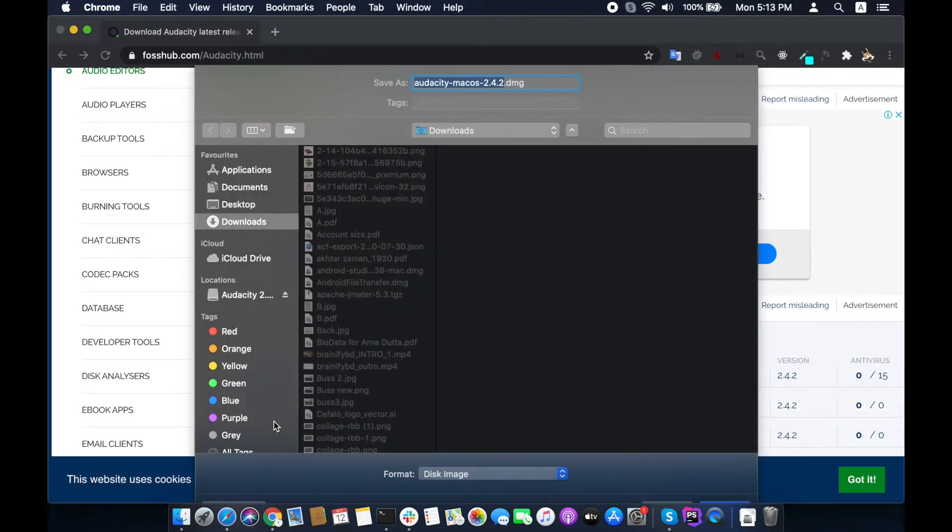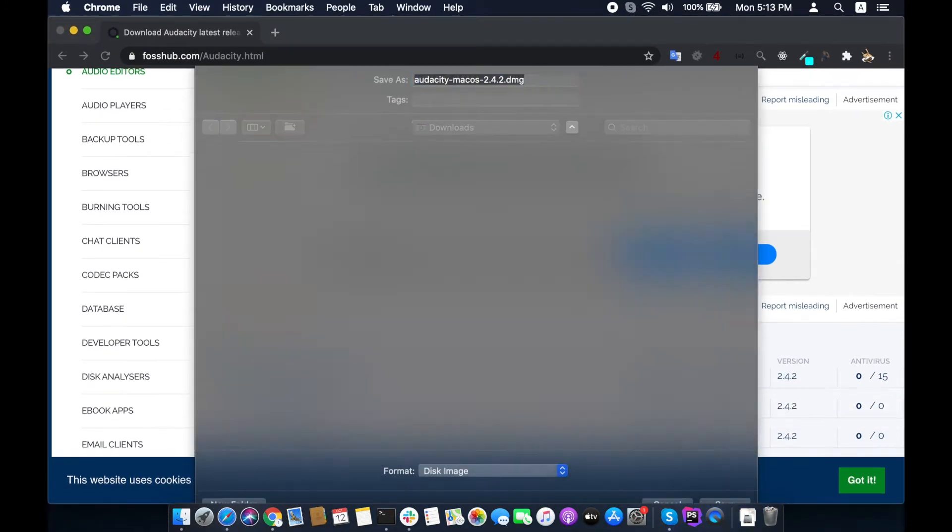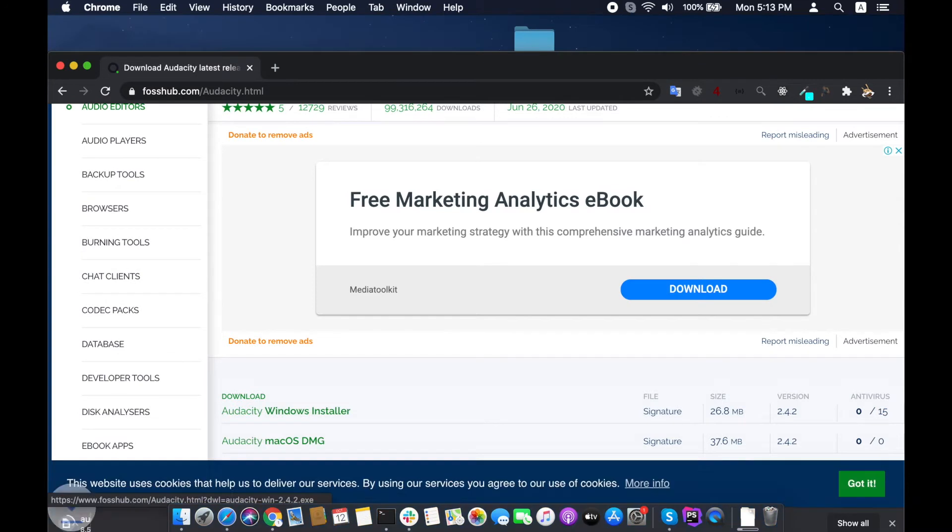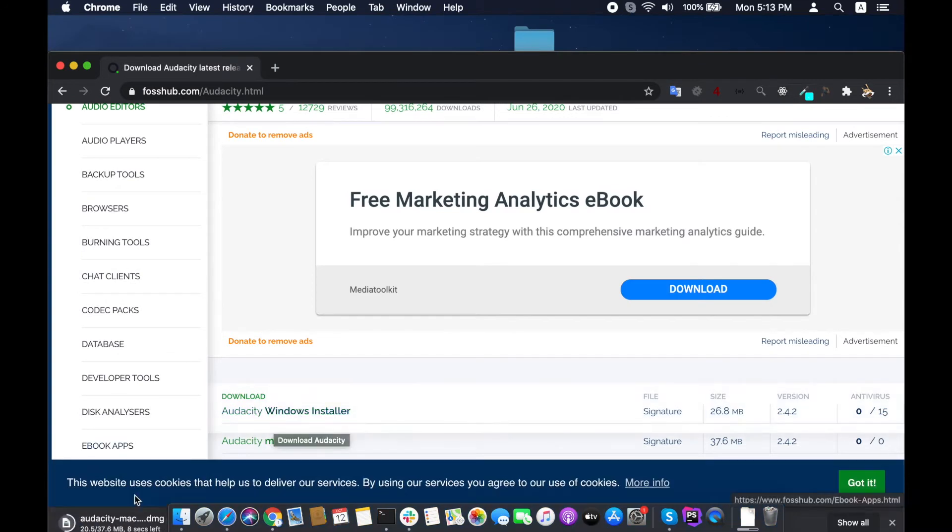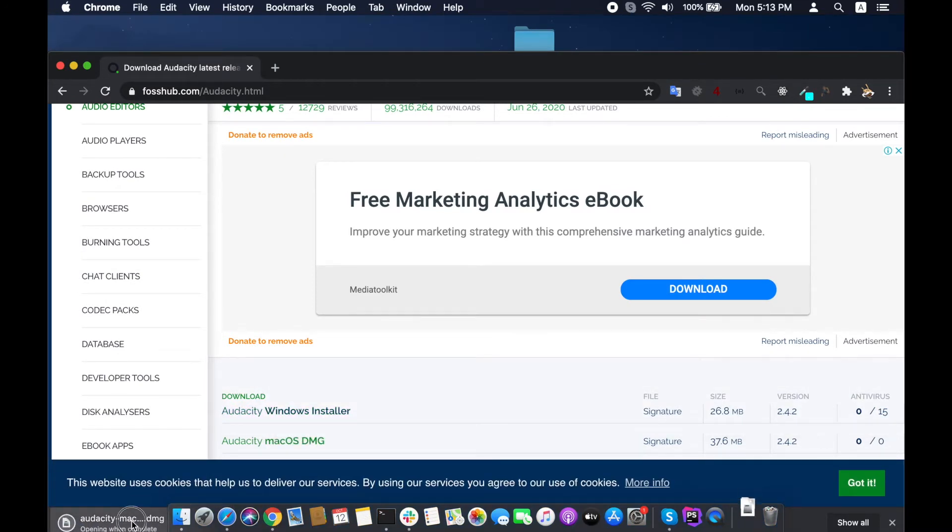I am saving it to downloads and it started downloading. When it finishes downloading, click or double-click to run the installation process.